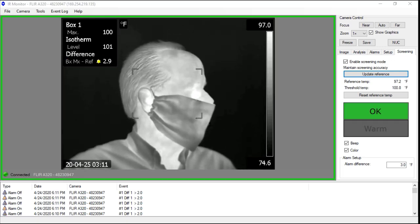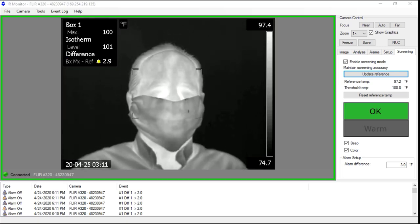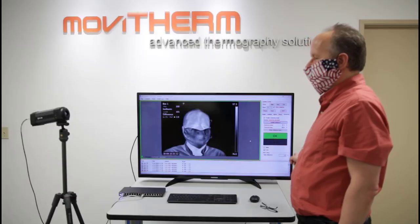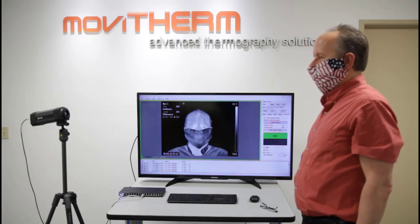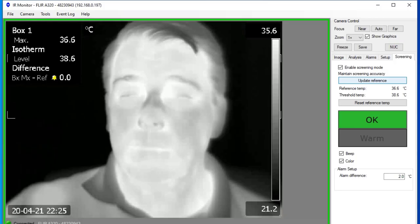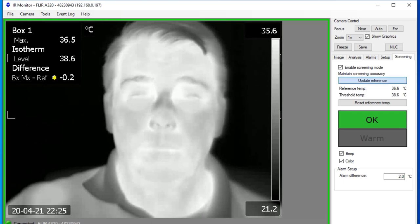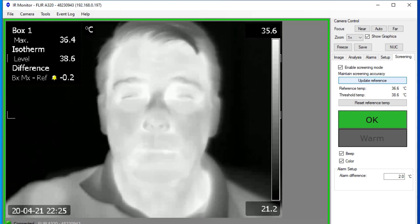And you see a red frame in the image and the warm button. The way you set up the FLIR A320 Tempscreen Camera is by building a baseline population.